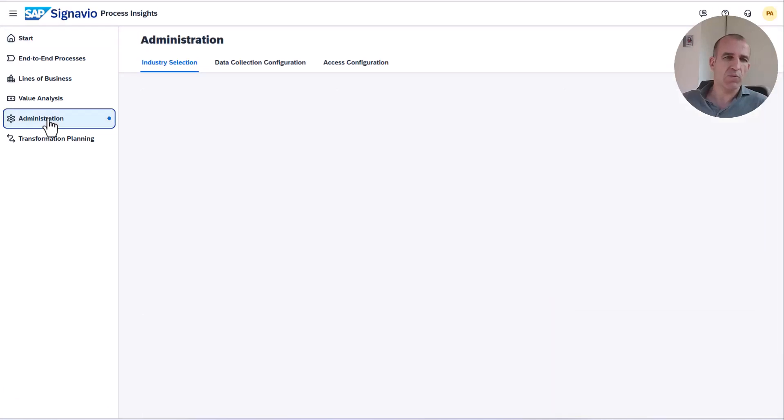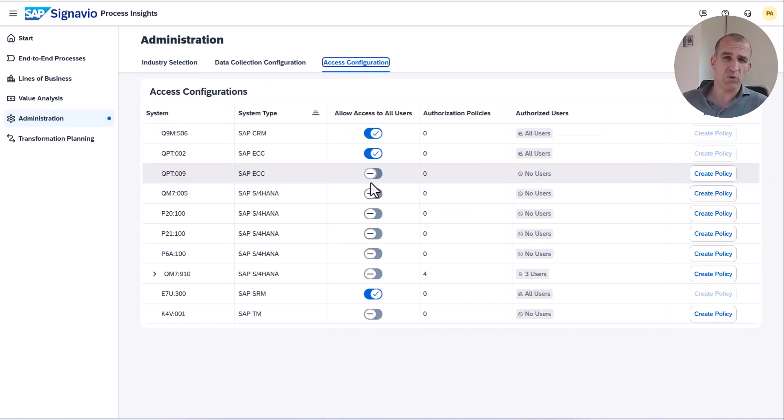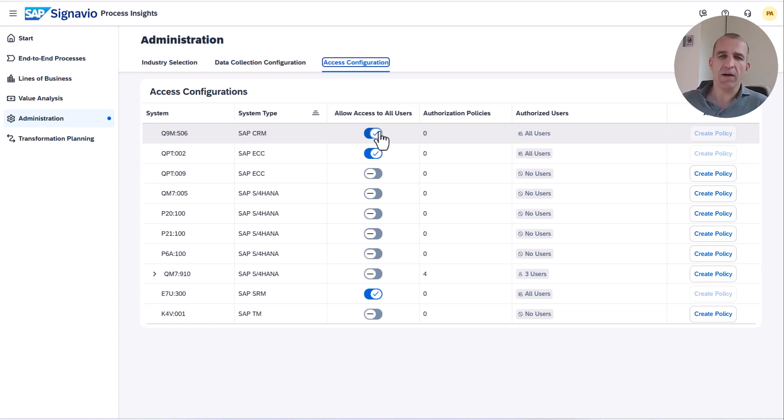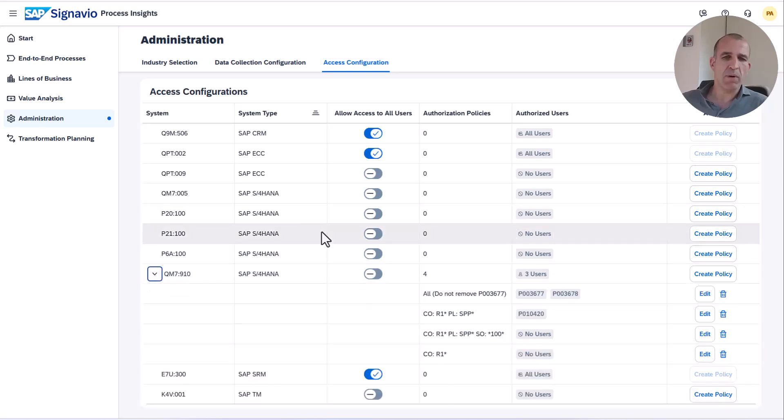I've logged on already as an administrator and under the administration menu you find the new access configuration. You see basically how you can lock users out of certain systems, but now it's even more powerful.